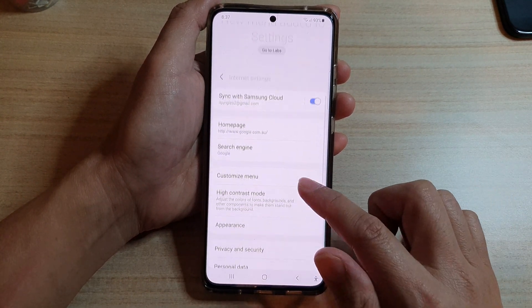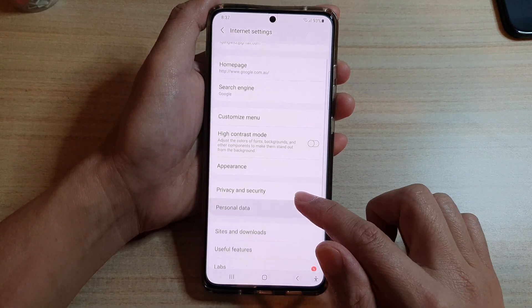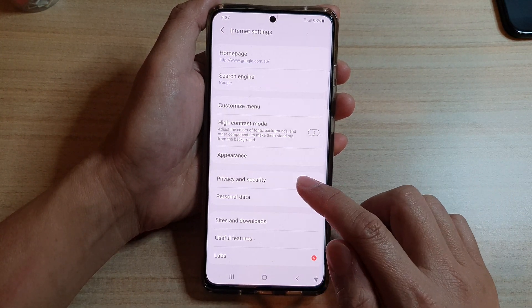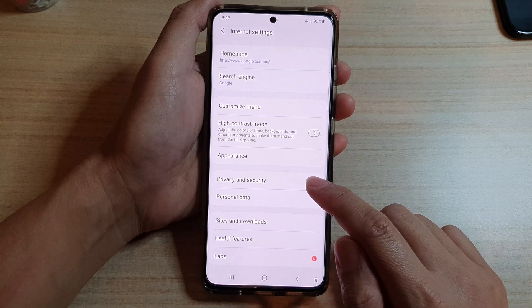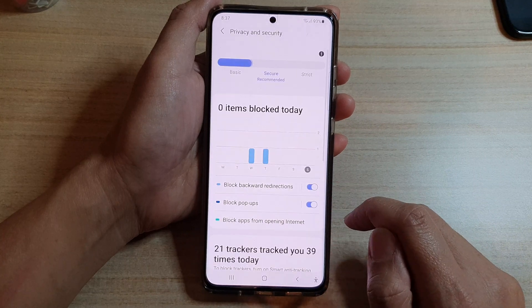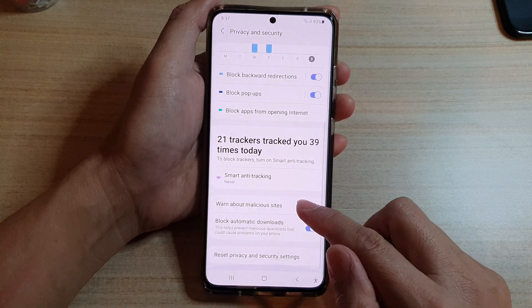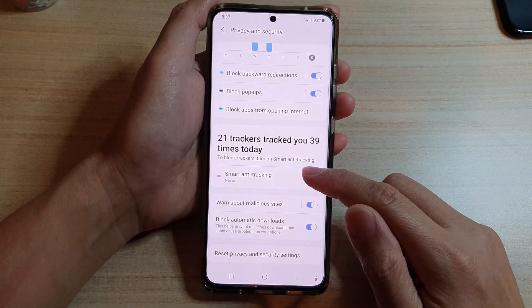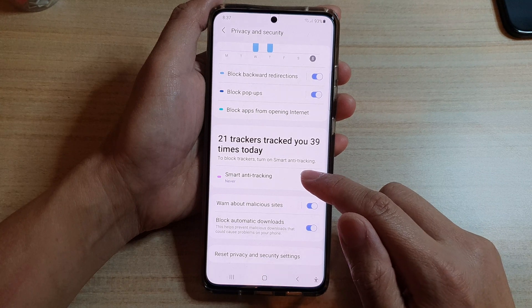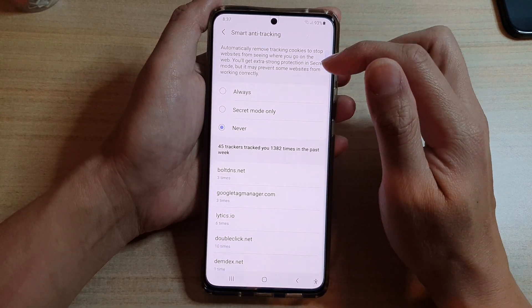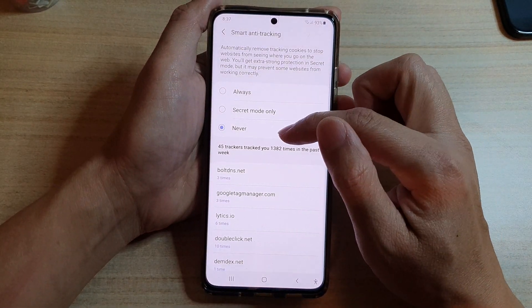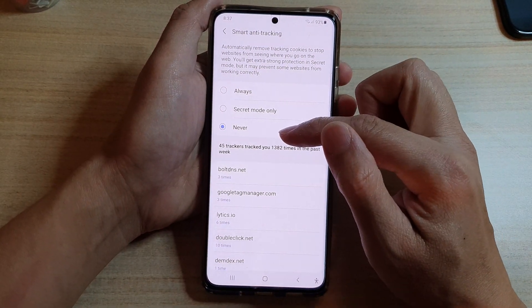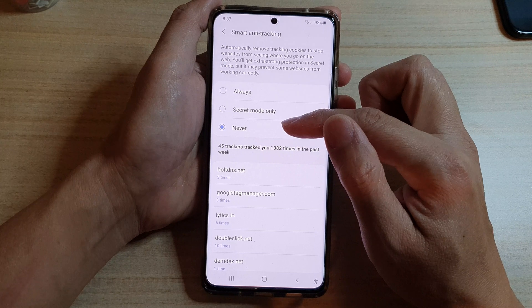In Settings, go down and tap on Privacy and Security, then go down and tap on Smart Anti-Tracking. If you want to switch it off, you would choose Never.